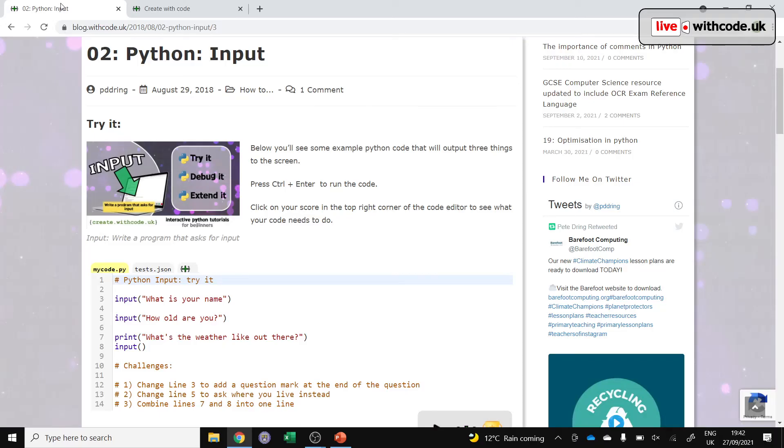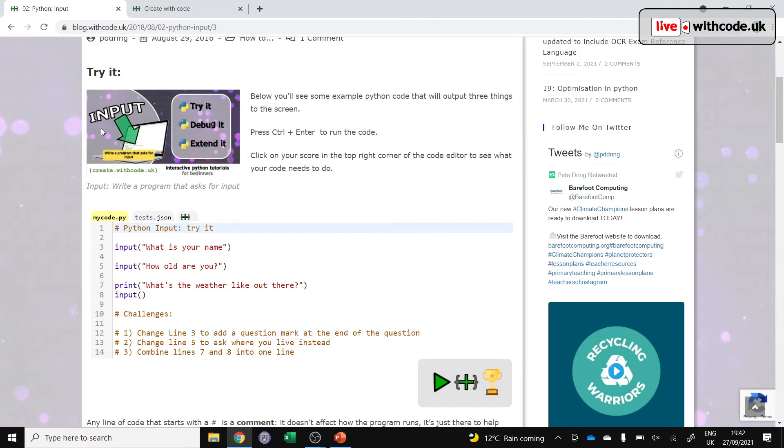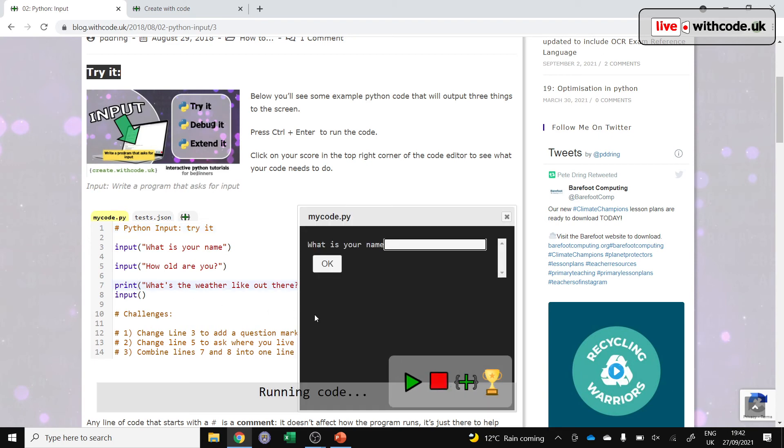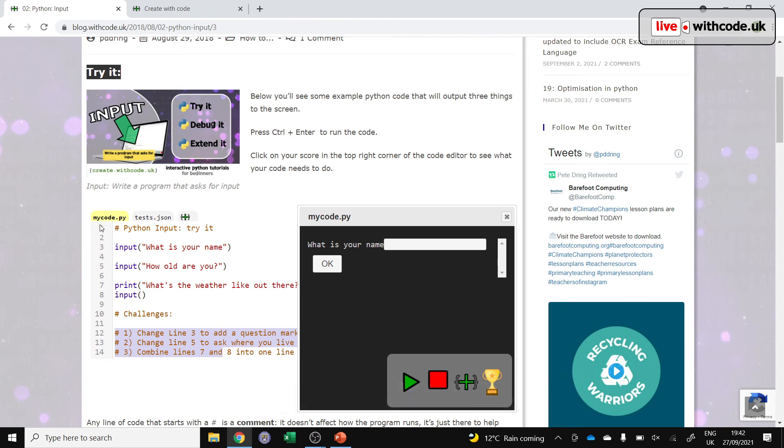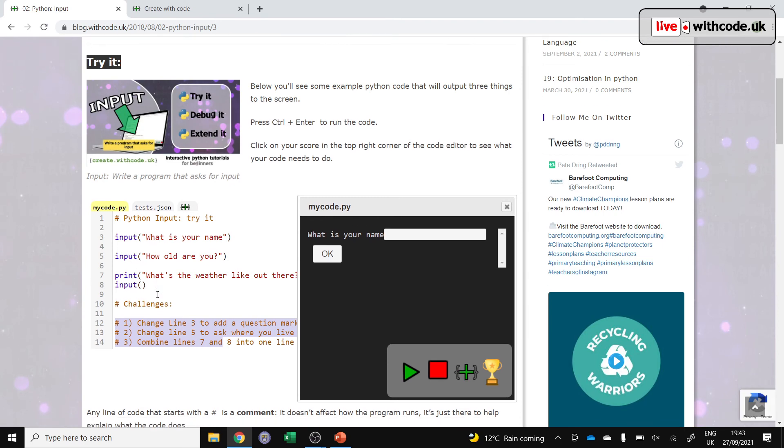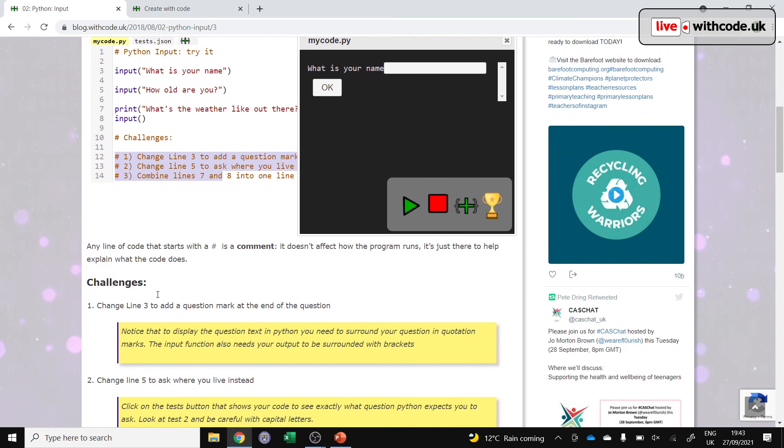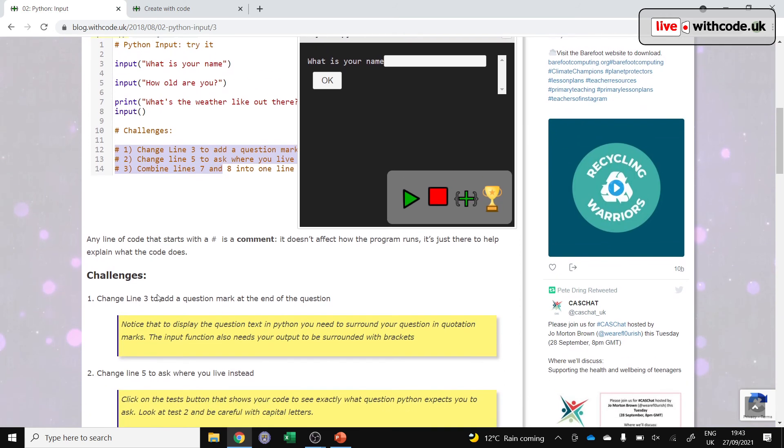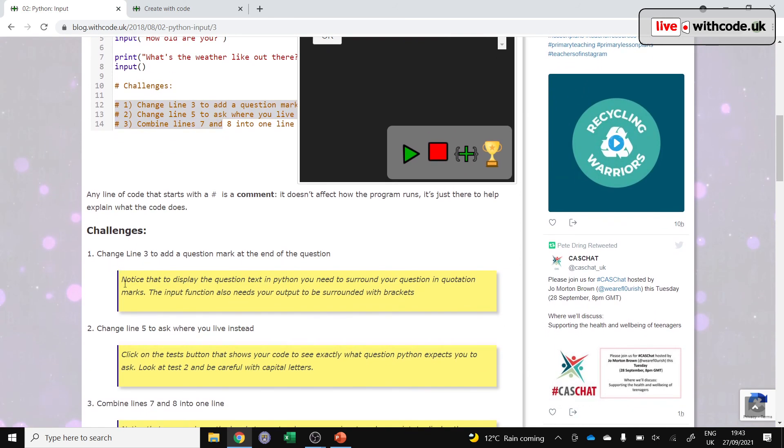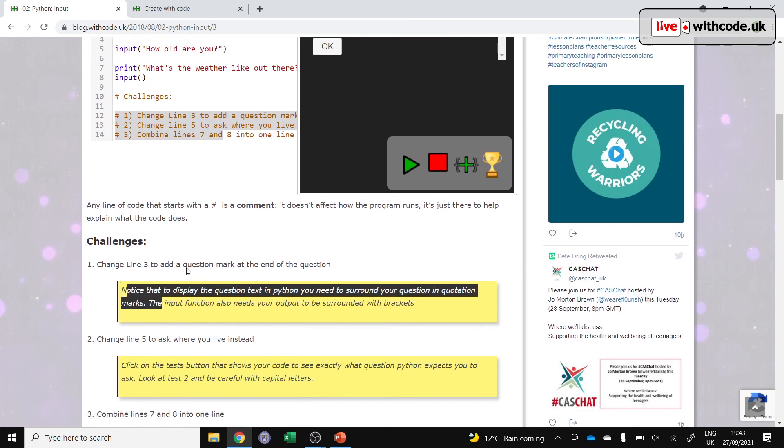So the idea is you have some activities for try it, where the code works. But there are some challenges down at the bottom. There are some challenges for debug it, where the code doesn't work this time and you've got to spot the common mistakes. And then there's an extend it, where you're more or less starting from an empty canvas and you have to work through those challenges. Remember, each challenge has some hints underneath.